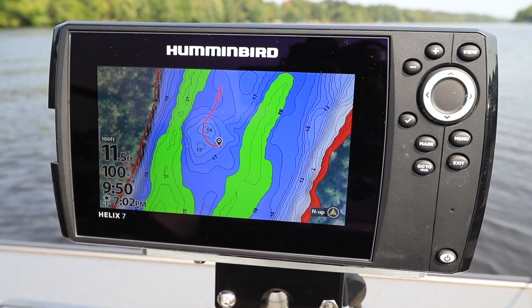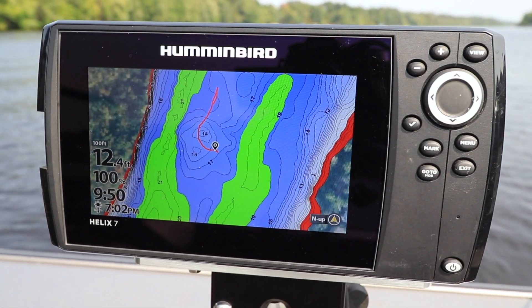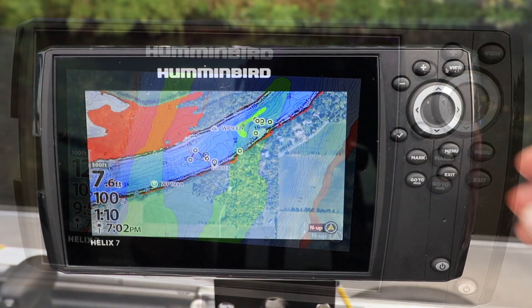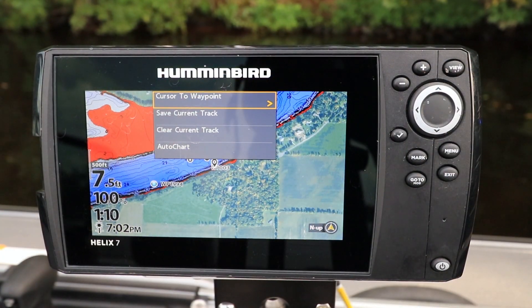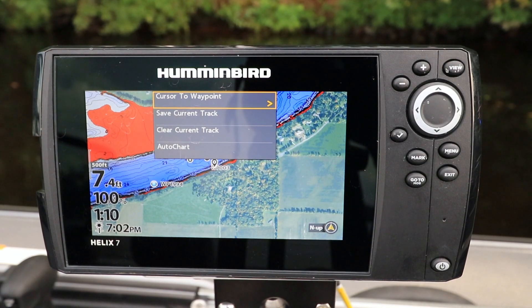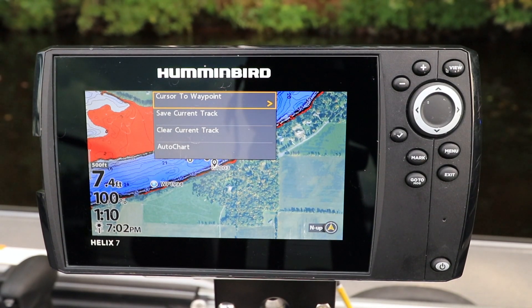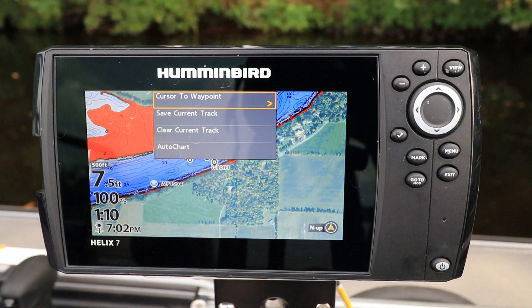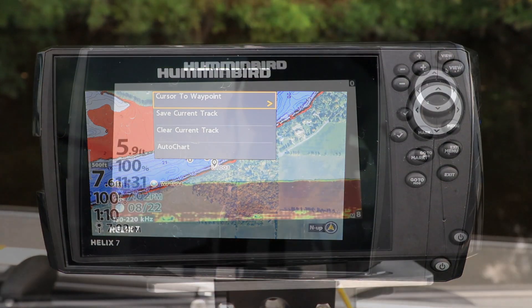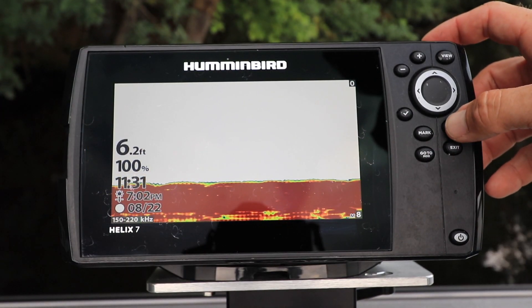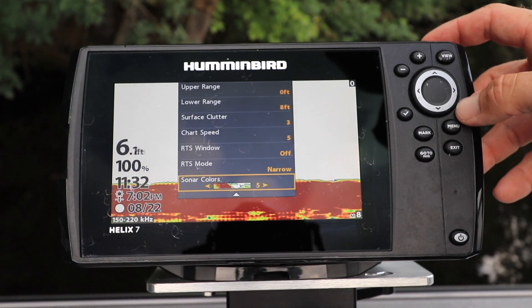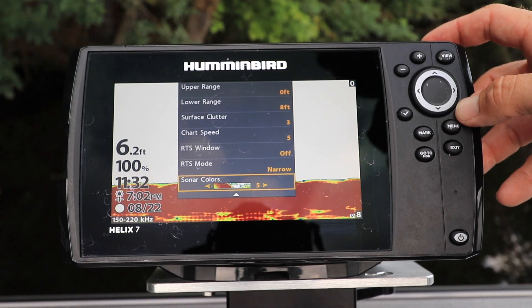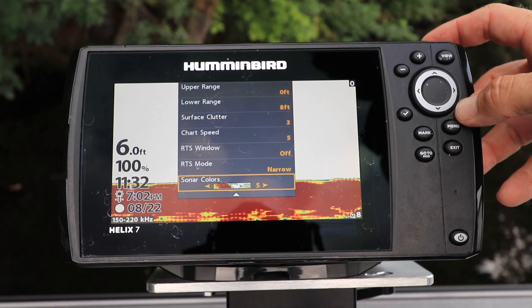Each view on your Helix has its own dedicated Express Menu. The Express Menu contains the features and settings most frequently used with that view. Press the Menu key once to access the Express Menu for the view currently displayed.